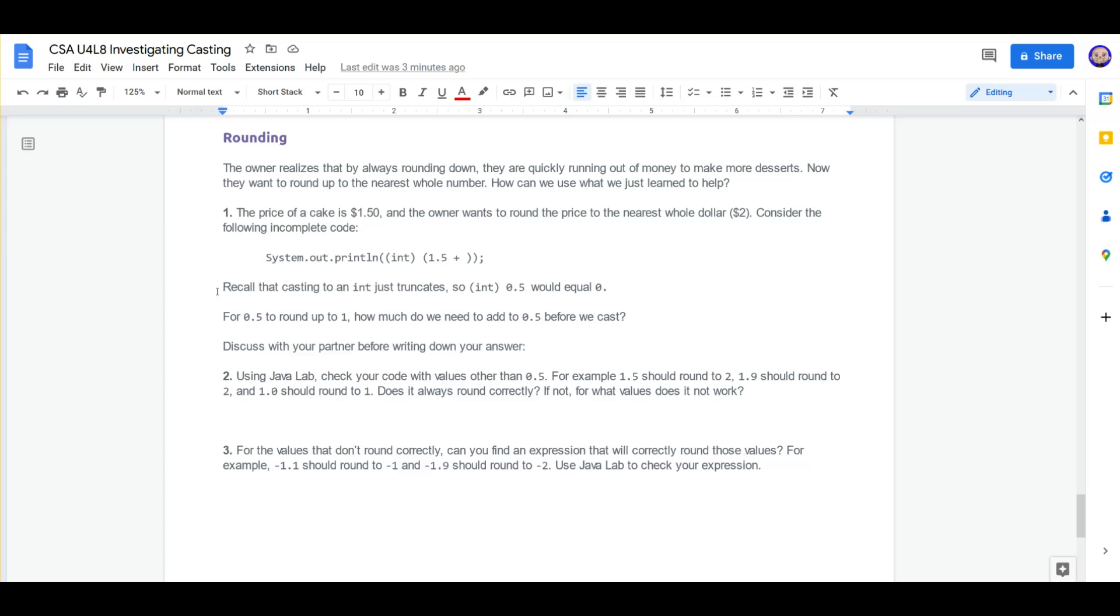For 0.5 to round up to 1, how much would we need to add to 0.5 before we cast? I think we're going to have to add 0.5 in order to get that to a whole number.